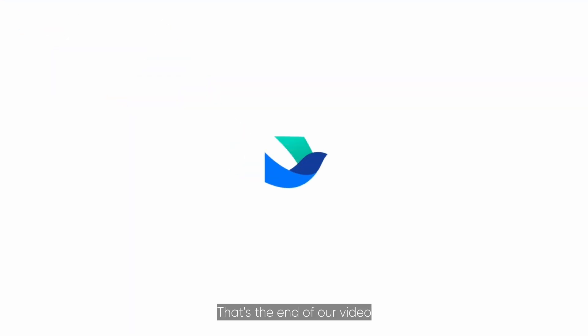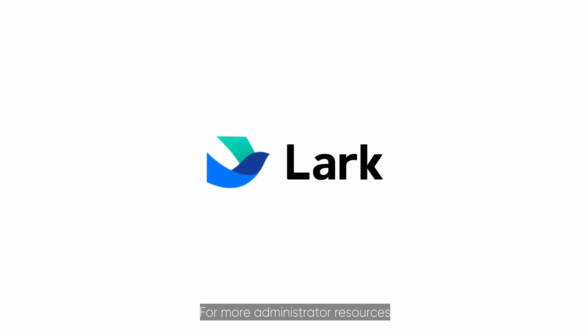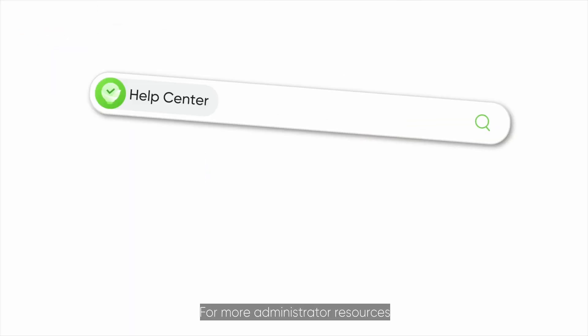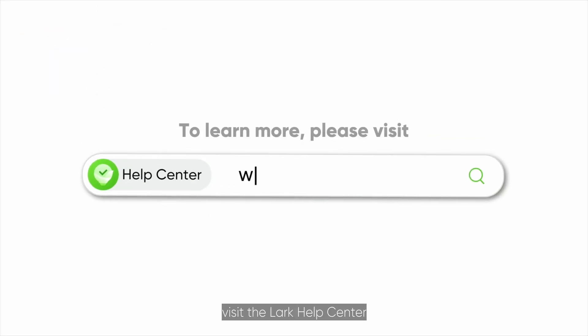That's the end of our video. For more administrator resources visit the Lark Help Center.